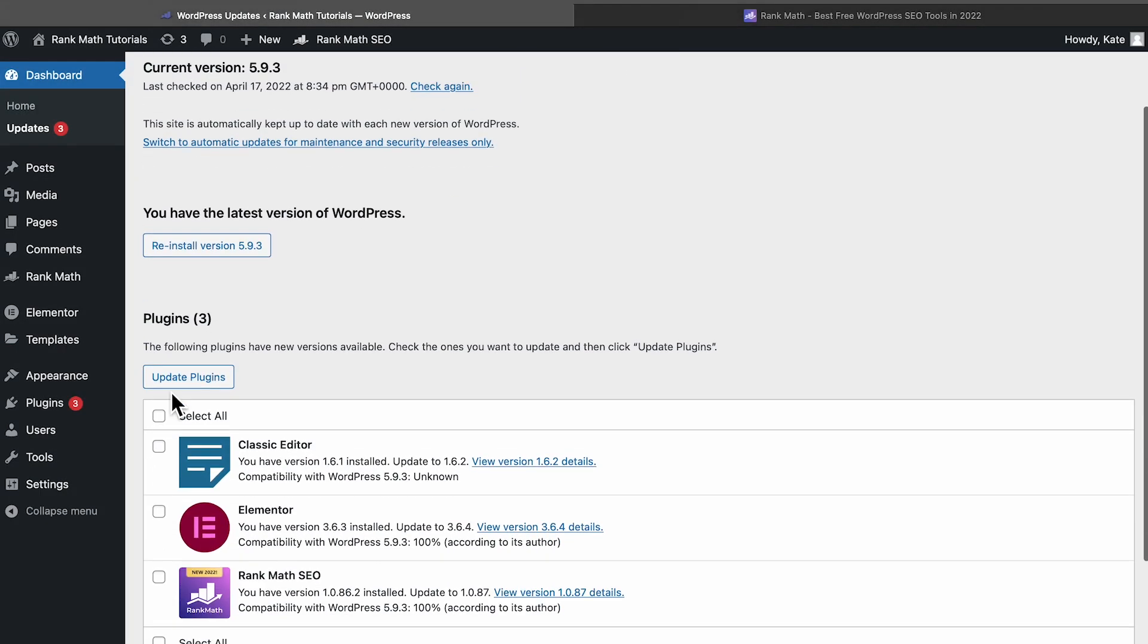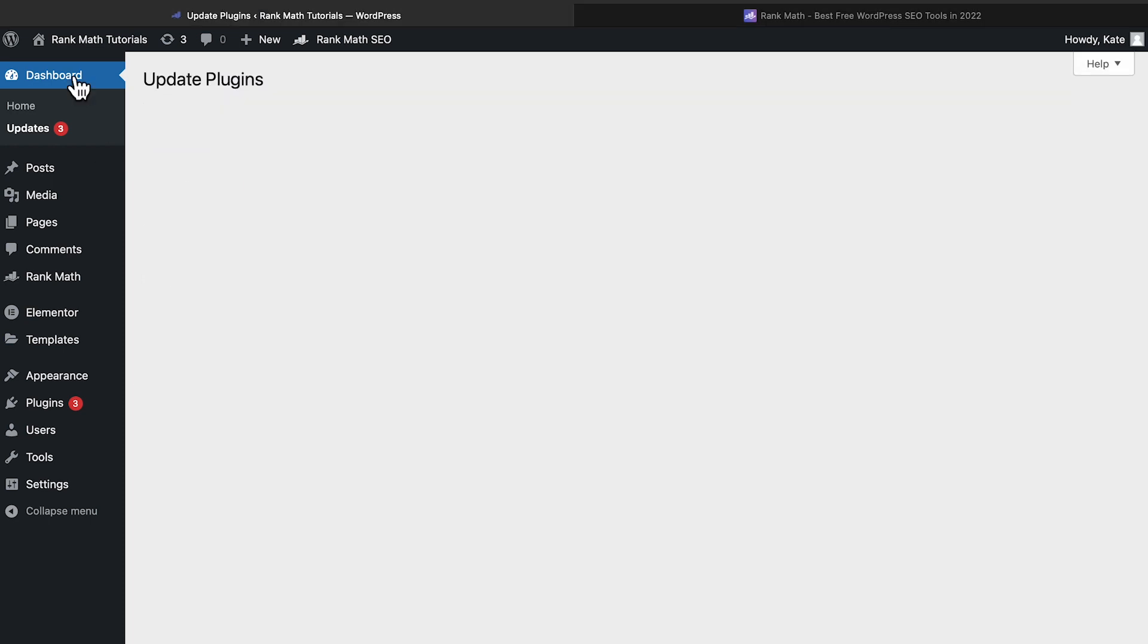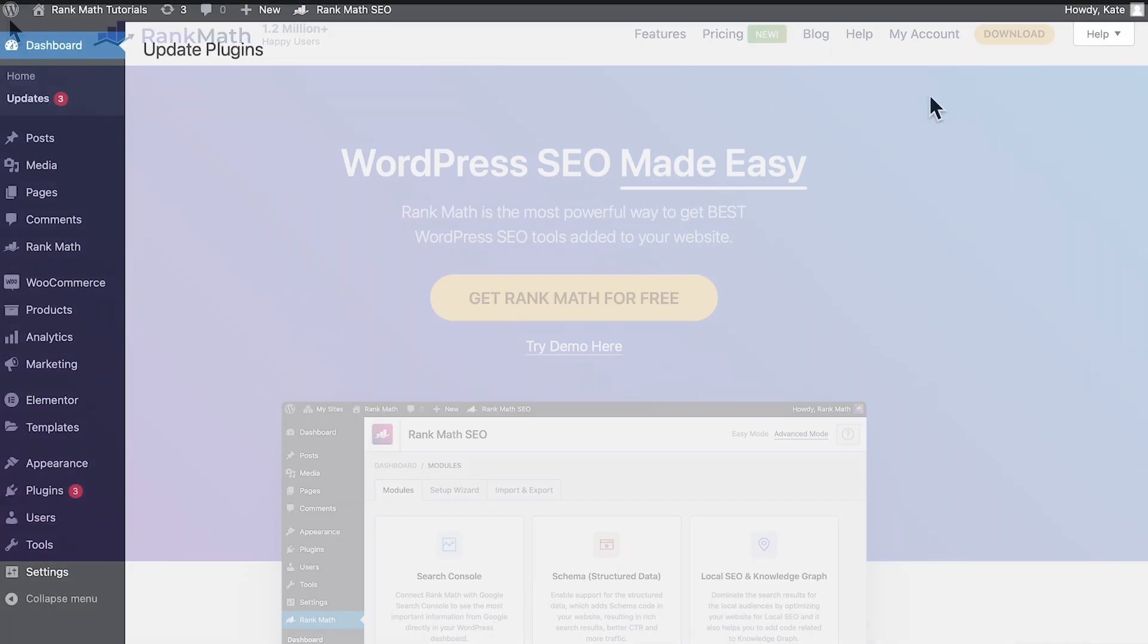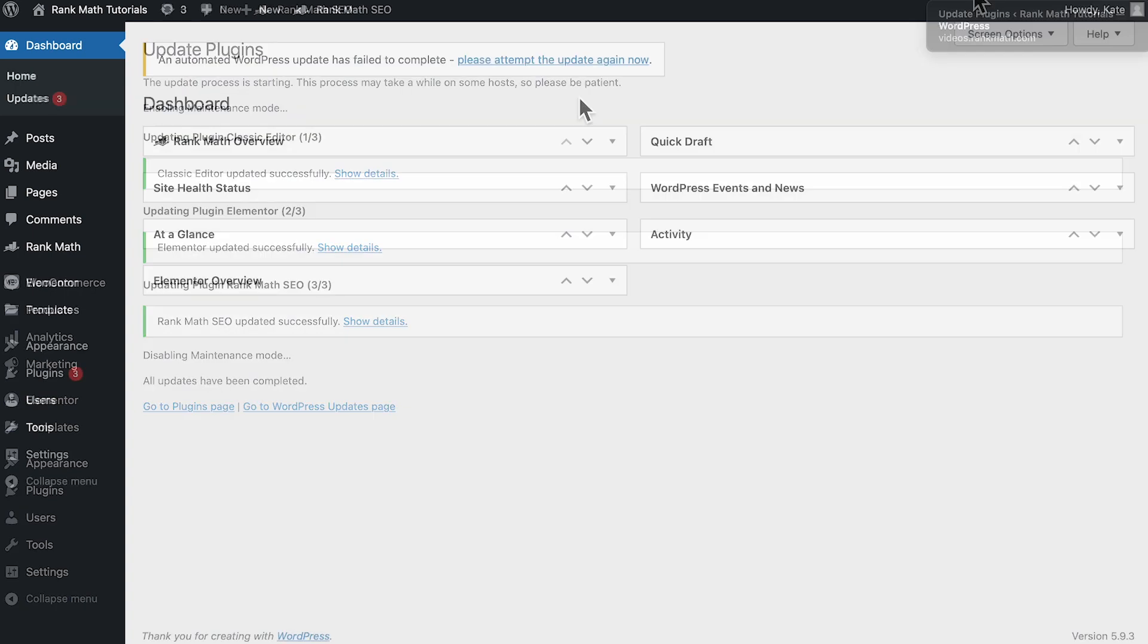The most simple reason is that your browser tab was closed before the updates were completed, whether by you or by accident. So make sure to keep your tab open until the final success message appears.